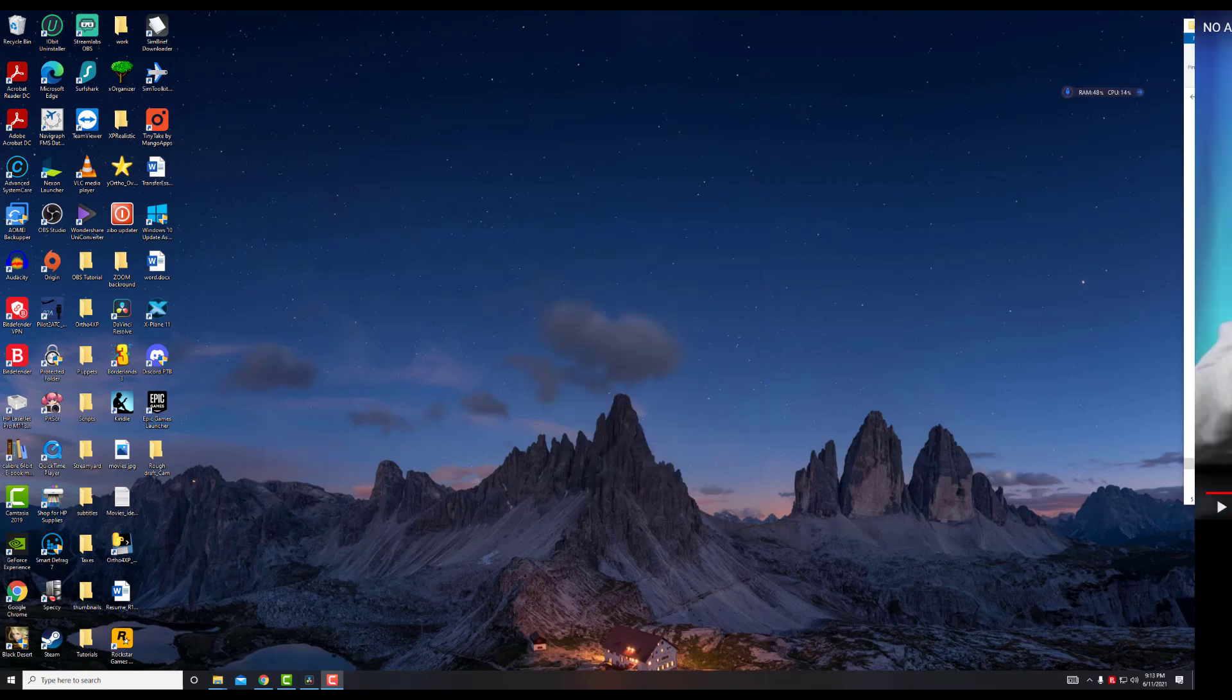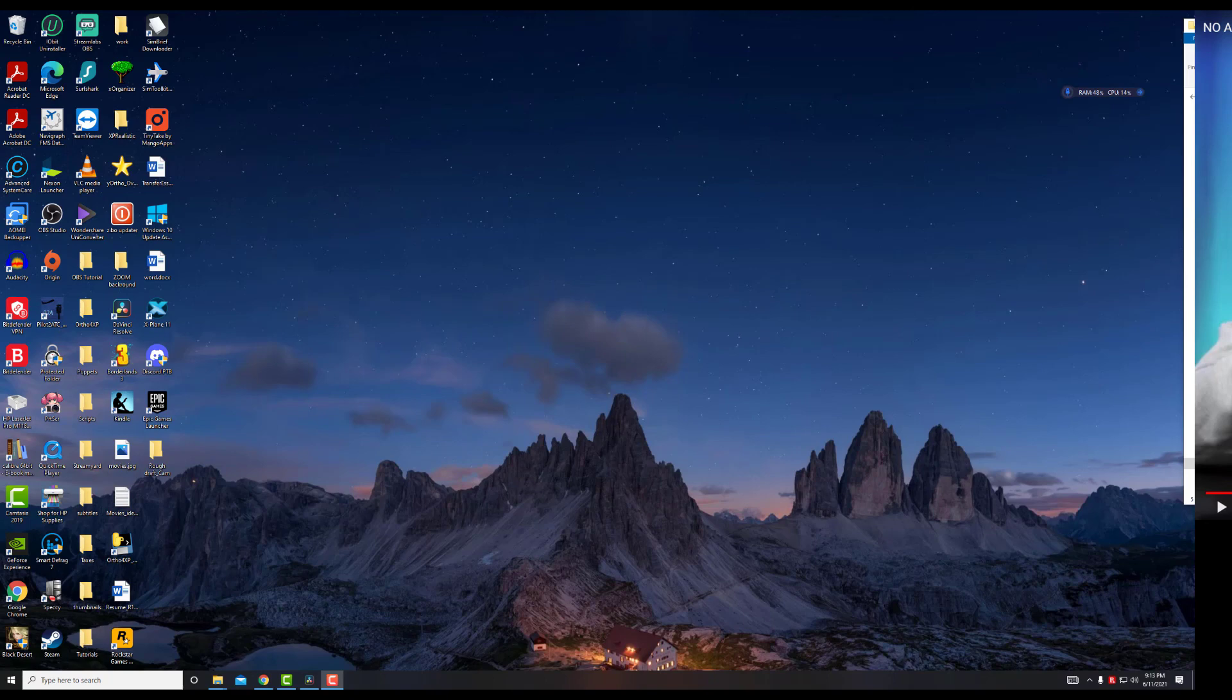And finally, sometimes DaVinci just needs to restart. Just like your phone, you restart, or even like your computer, you restart it, boot it back up, and that fixes the audio issue.